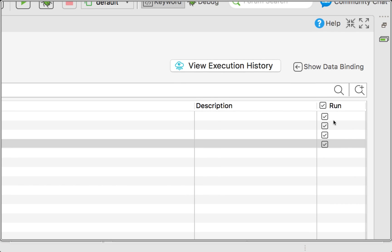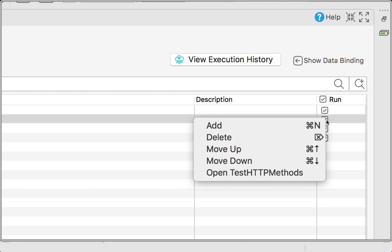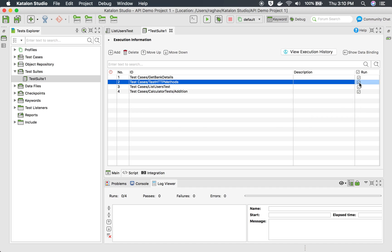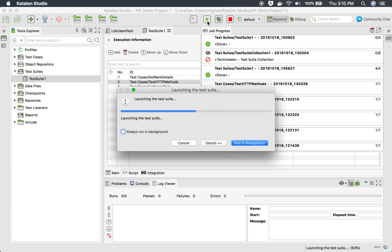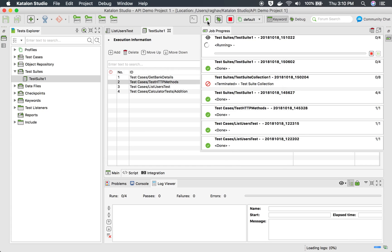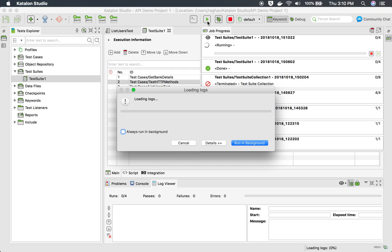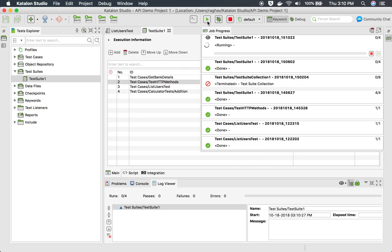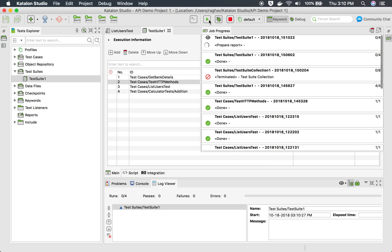I will select everything and add all test cases to my test suite. You can also see a Run column where you can check or uncheck test cases if you don't want to run a particular one. After adding the test cases, I can hit the Run button, which will start running the test suite and execute all test cases marked for running.